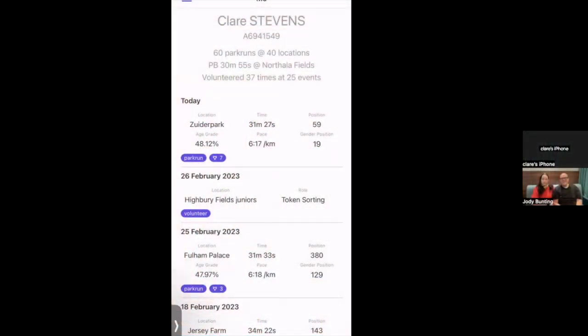First, go into your phone store — the Apple Store or the Android Store — and search '5K', the number 5 and the letter K, and download it for free. Look for the purple colour. We're going to pop it on the screen now — this is the 5K app. As soon as you open it up it will ask for your parkrun number.